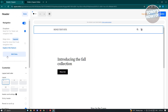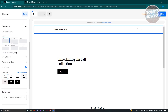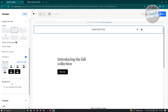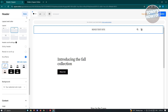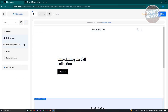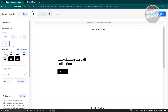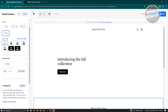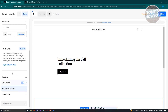Depending on which section you select, you can change different things. For example, clicking the Header section lets you edit the navigation, add a dropdown, or use a mega menu (which requires an upgraded plan). You can also customize the layout. Different sections have different design options. Once you're done editing, click Done.